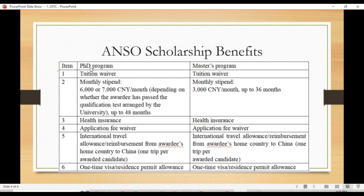Regarding the scholarship benefits for the ANSO Scholarship, these apply to both PhD and master's programs. Tuition fee is fully covered. You will get a monthly stipend — for PhD, you will get 6,000 or 7,000 RMB, and for master's program, 3,000 RMB. Health insurance is also covered. There is no application fee, international travel allowance is covered, and you will also get a one-time visa or residence permit allowance.